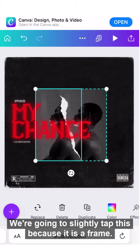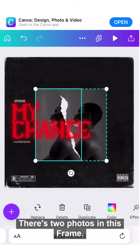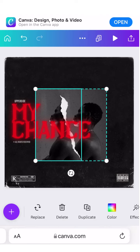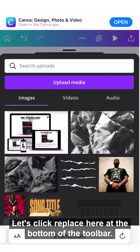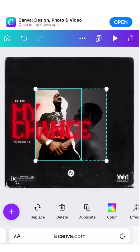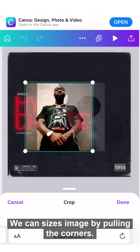Now let's change the photo. Slightly tap it because it is a frame, which means you can fit multiple things into it. There are two photos in this frame, so we need to change both. Let's start by changing the left one — click Replace at the bottom of the toolbar, then click the image that you have.